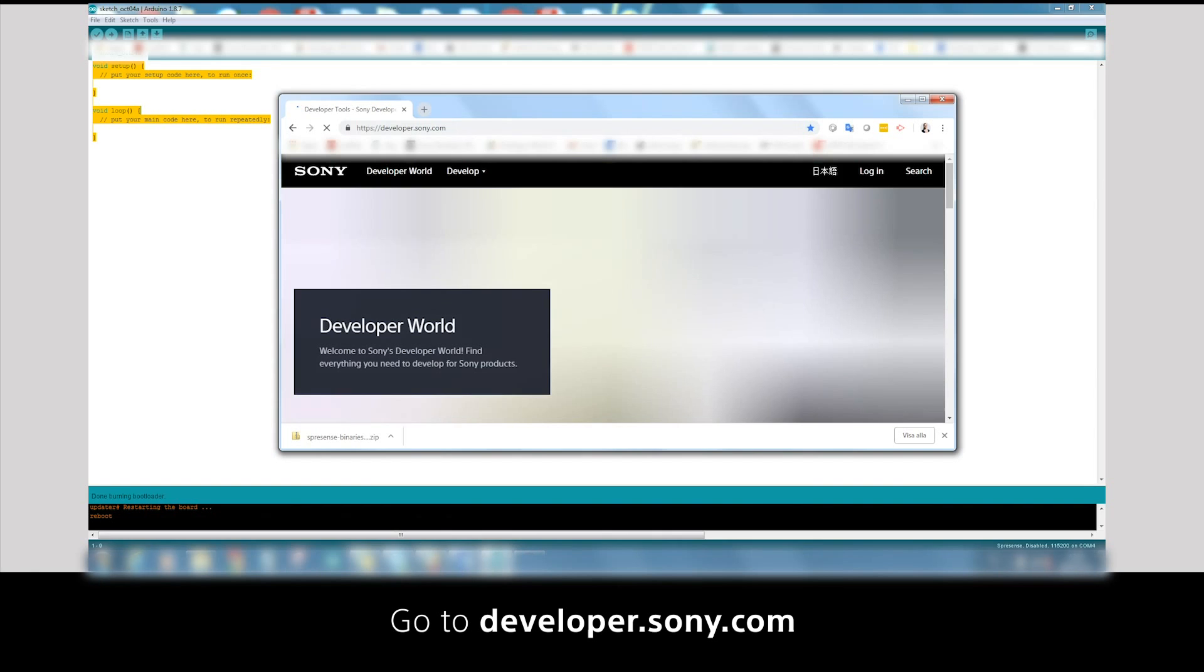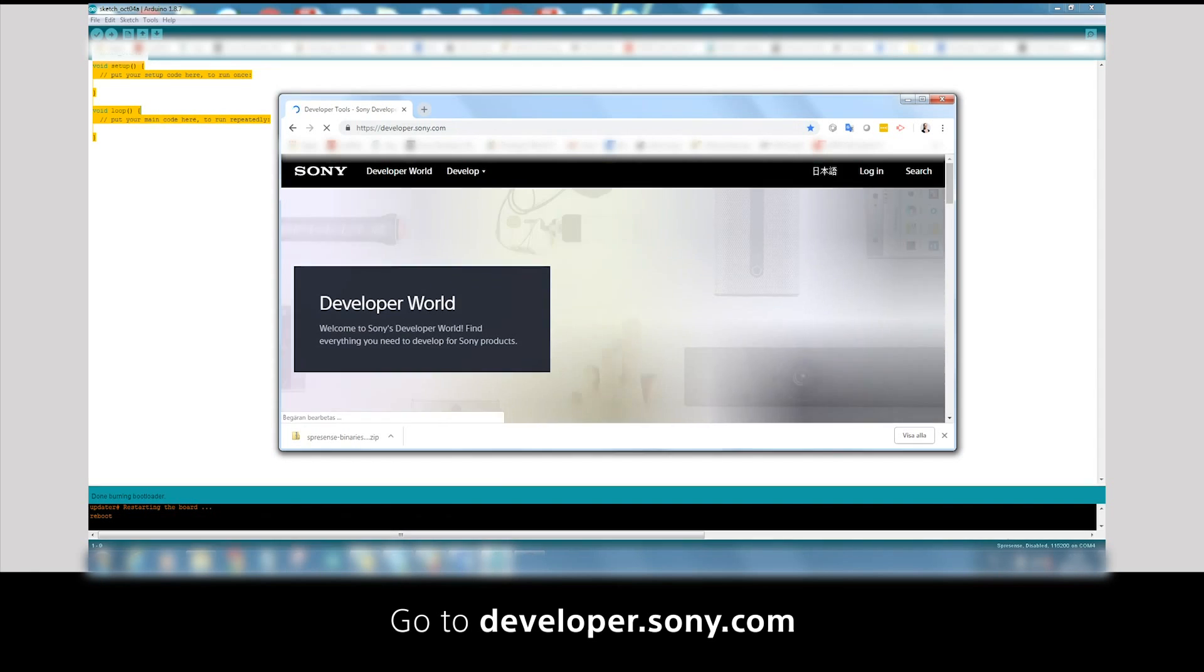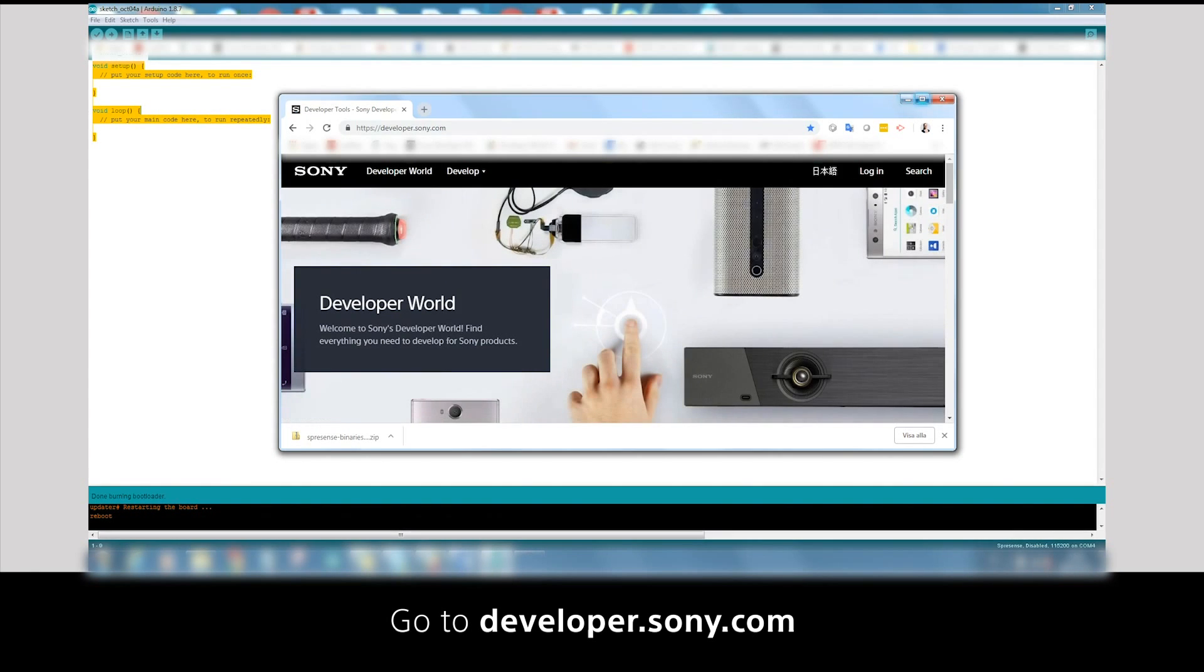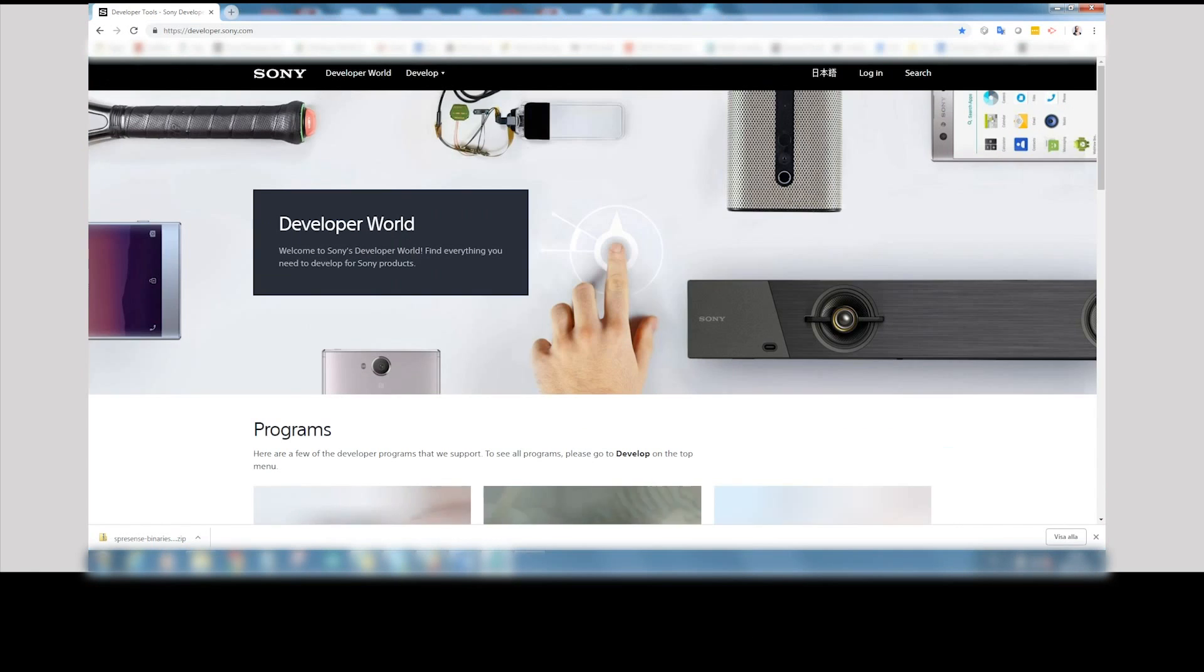Step 6: Verify the installation. Go to developer.sony.com.